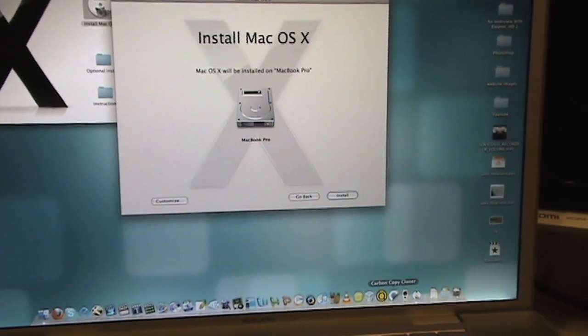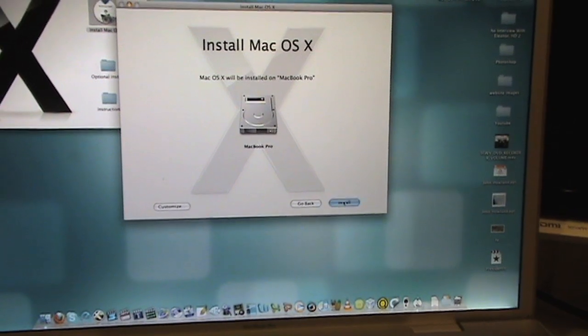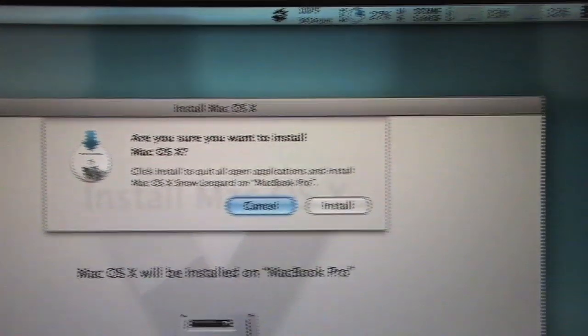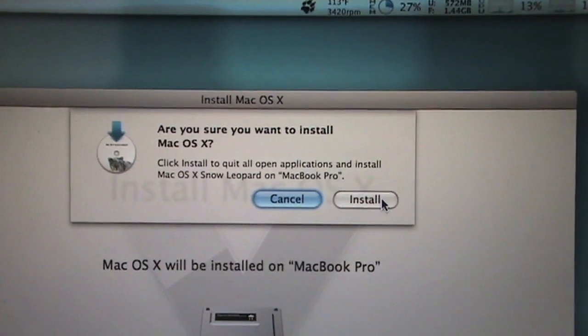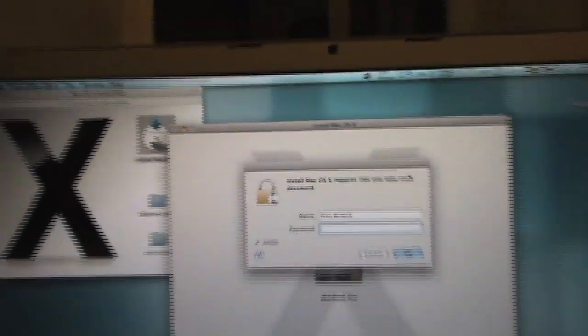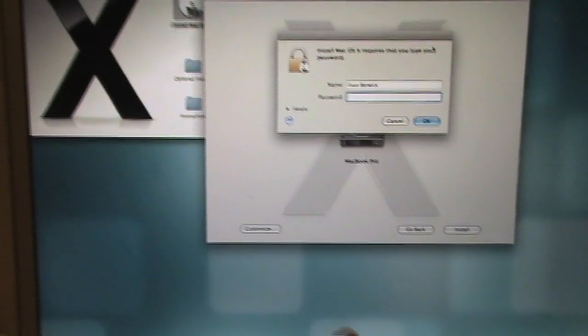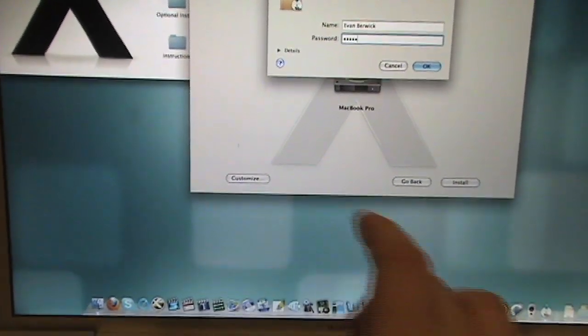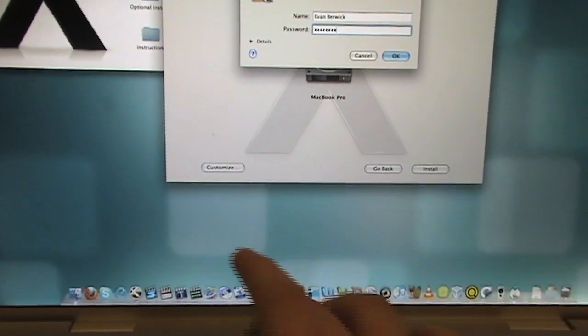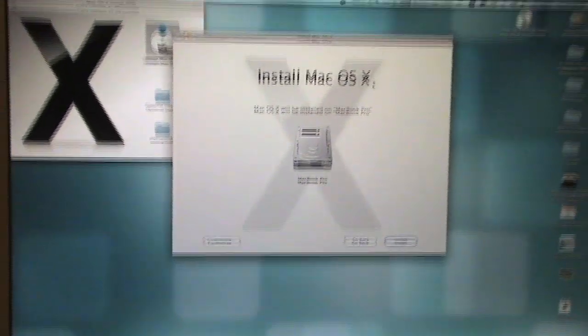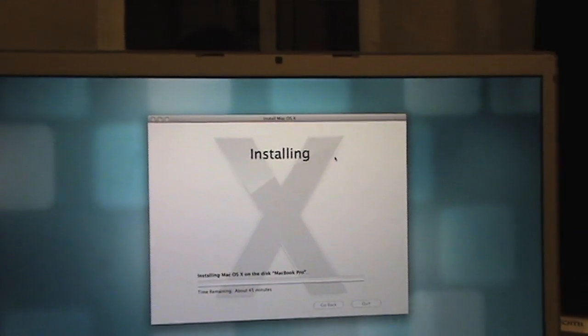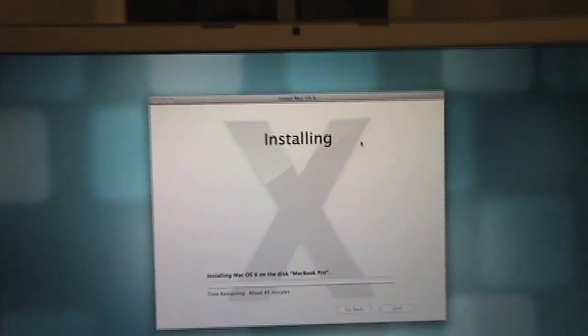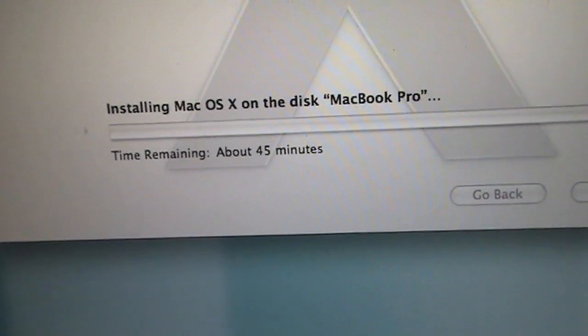Now we want to install. Click on install. Oh, here we go. Time remaining about 45 minutes.